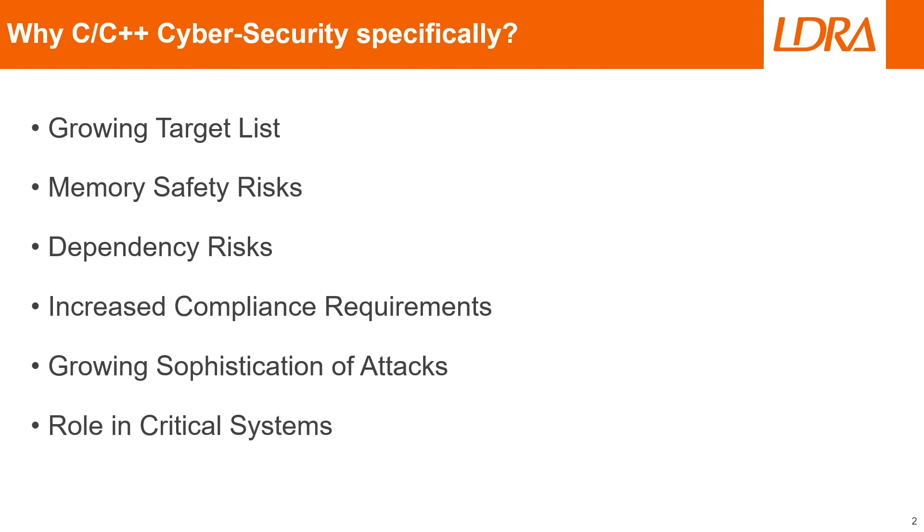We also have dependency risks in C and C++. Often third-party libraries are relied on and they can contain unpatched vulnerabilities, which increases the need for cyber security assessments.